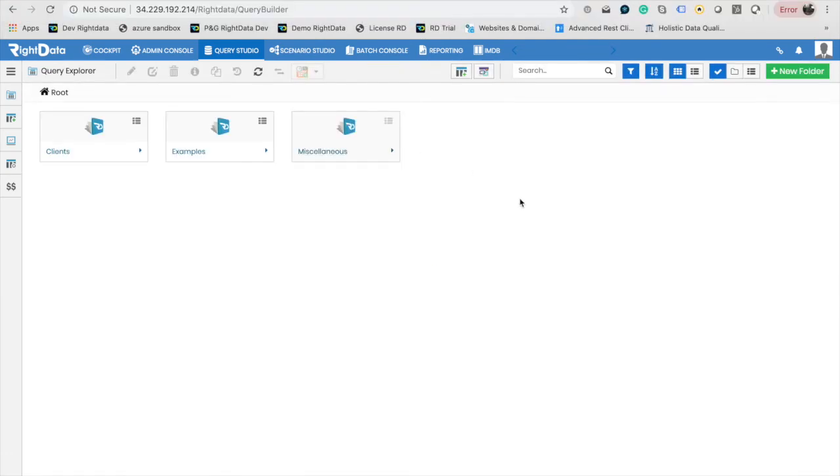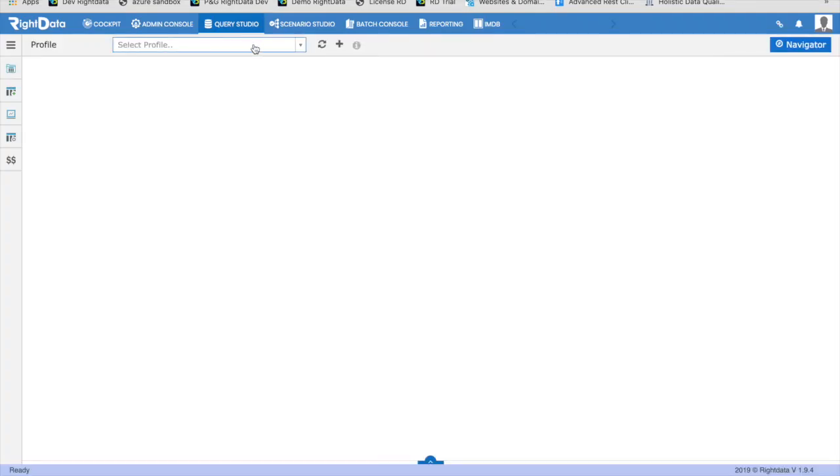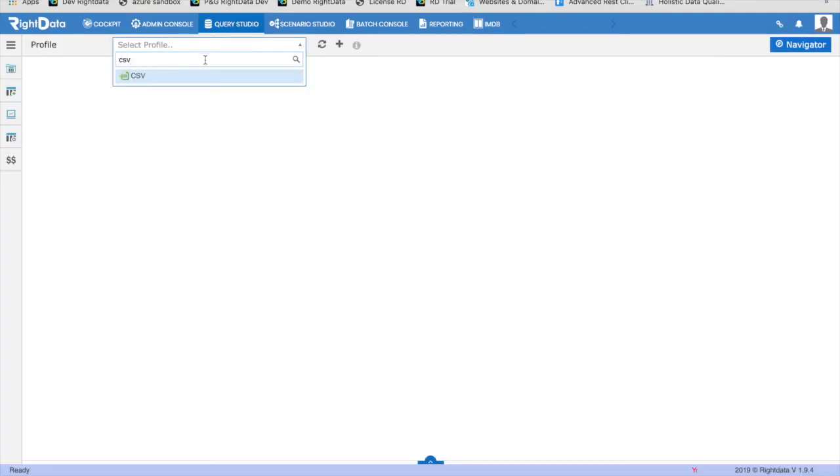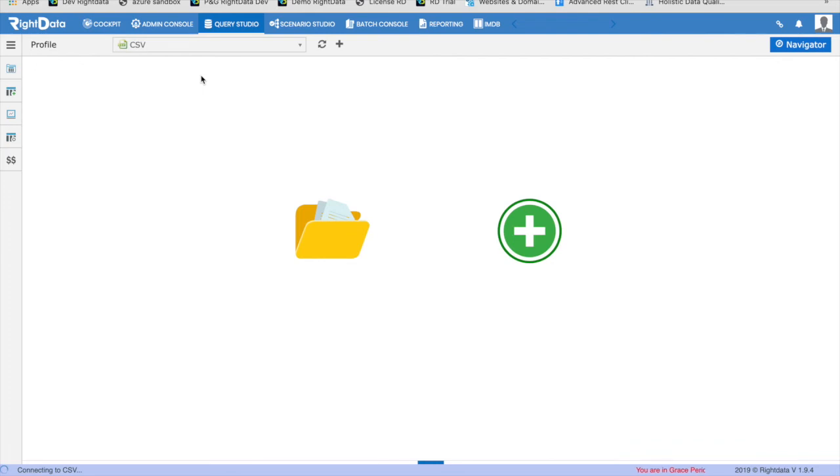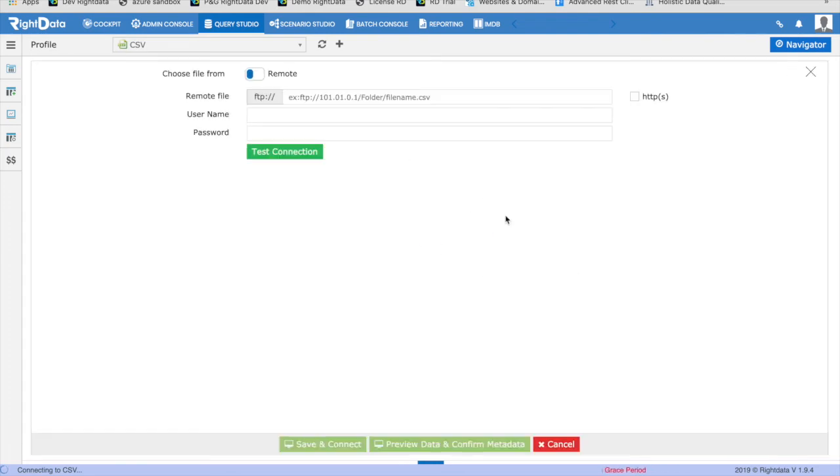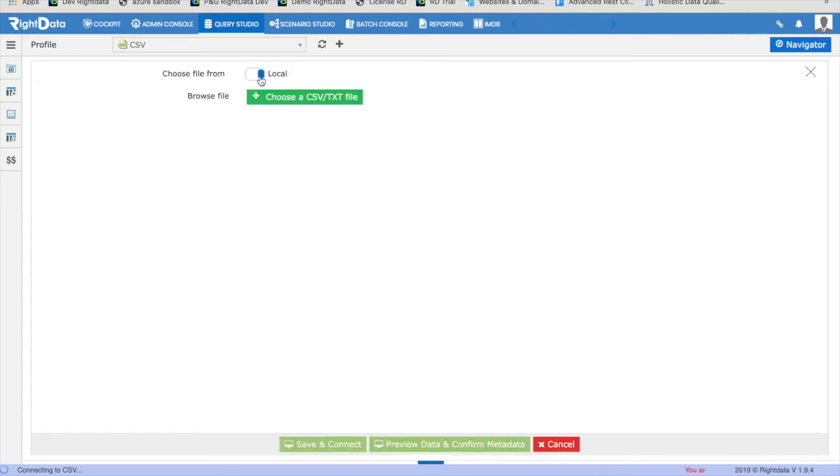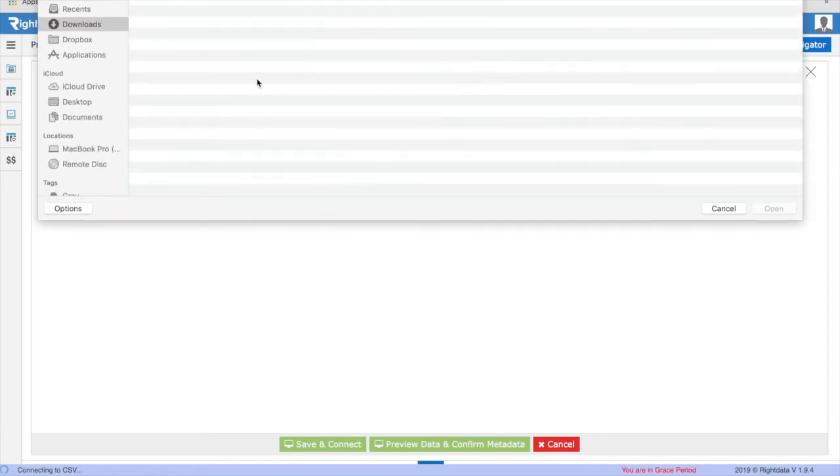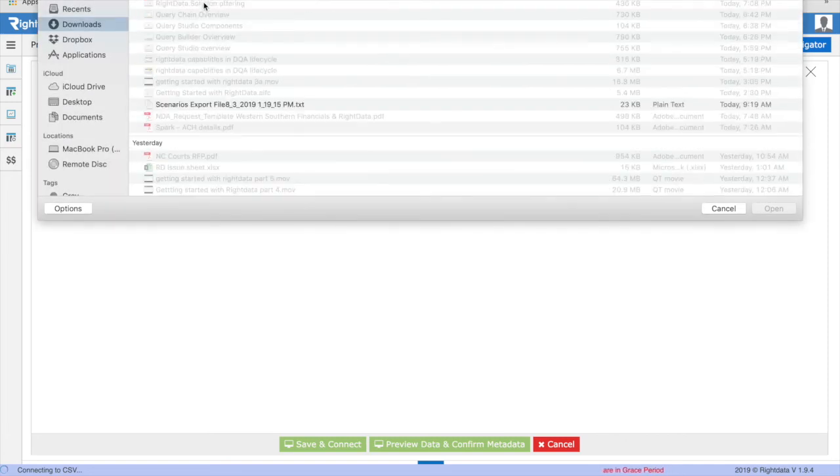Let's look at an example to query a local CSV file. Click on New Query Icon from the Query Explorer toolbar. From the profile dropdown, choose CSV. Click on Connect to New button. Switch from Remote to Local. Click on Choose a CSV/Text File button. This will open your computer file browser.